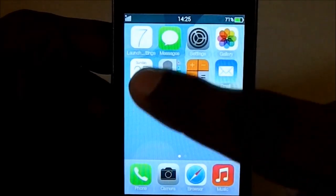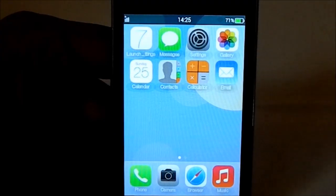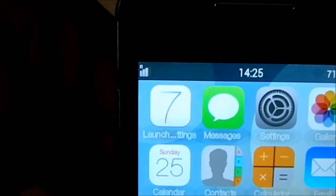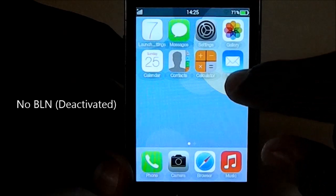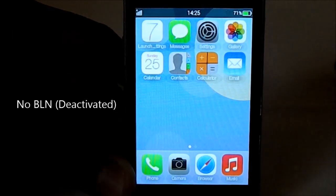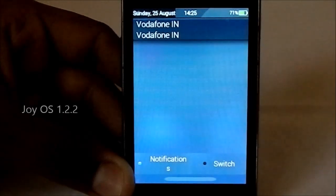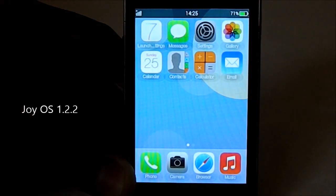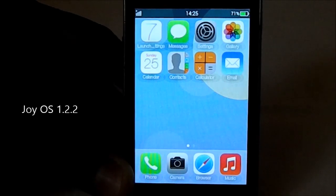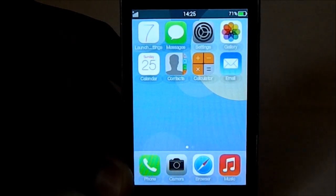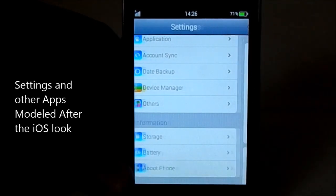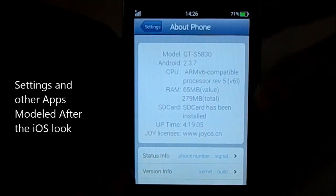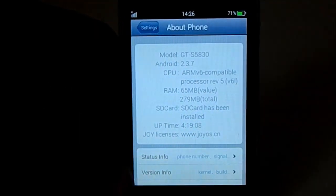Here is the launcher, which is incidentally Launcher 7 for Android. You can see the settings menu. The backlight is intentionally turned off by them. The base ROM is actually Joy OS. It's really heavily modified to look like iOS. Going into Settings and the About page, you can see it's really modeled after iOS.